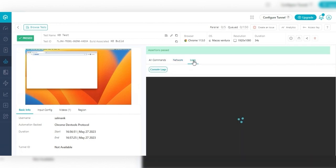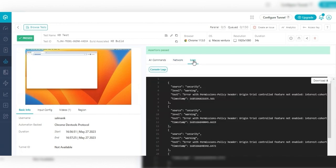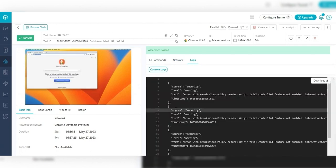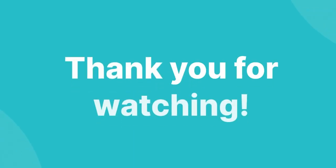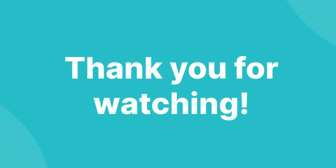In case you wish to perform K6 browser testing on LambdaTest yourself, you can check our official documentation. We hope you liked this video. To get more such videos, subscribe to the LambdaTest YouTube channel.